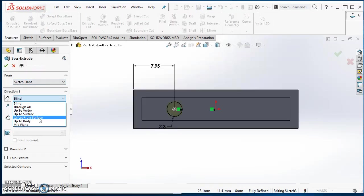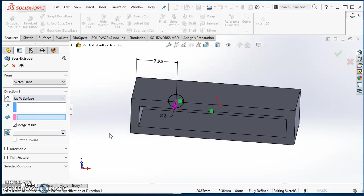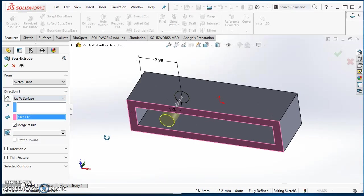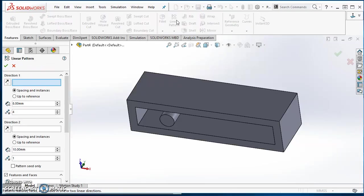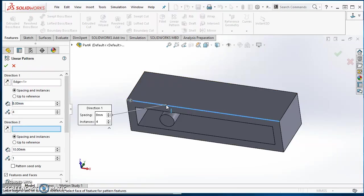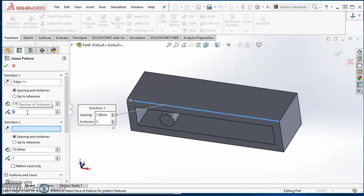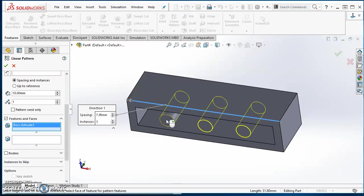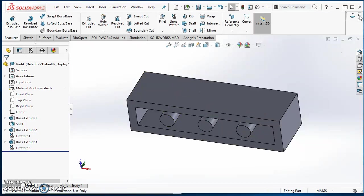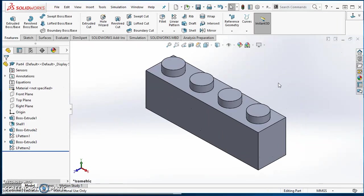For this one, I'm going to use the Up to Surface option and then select this bottom face. Hit my green check mark to accept it. Now I can make a pattern of it — select Linear Pattern, select my same edge as before for my direction. Distance between is going to be 7.95. For this one, I'm going to have a total of 3 of them. Then scroll down, click in the Features box, select that extrusion. I get a good preview, hit the green check mark, and that is my Lego.